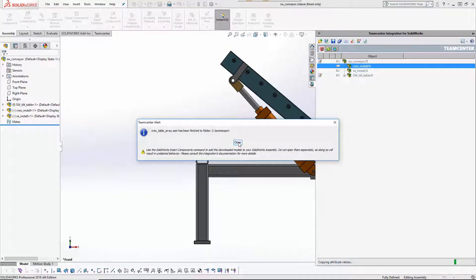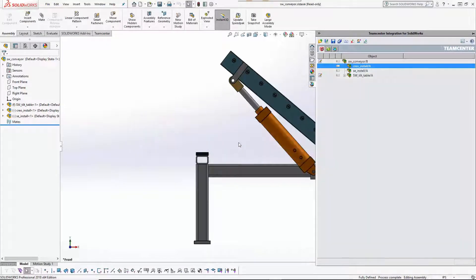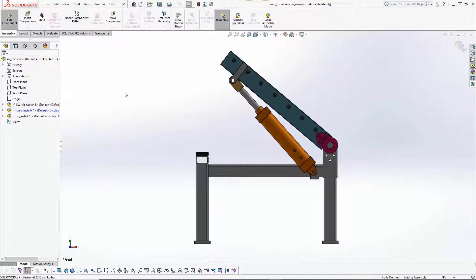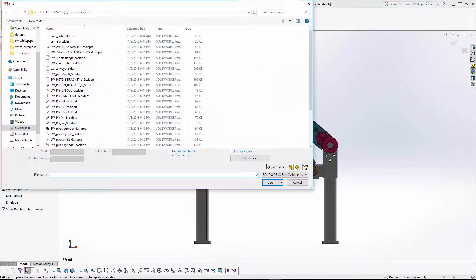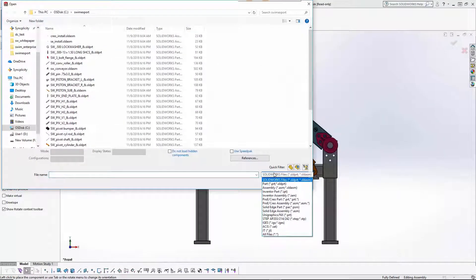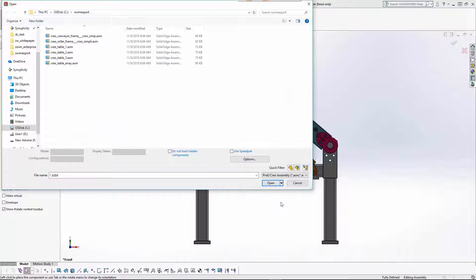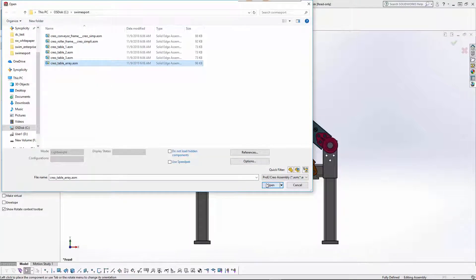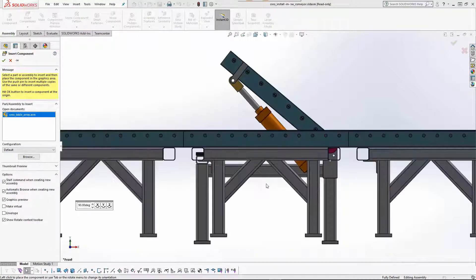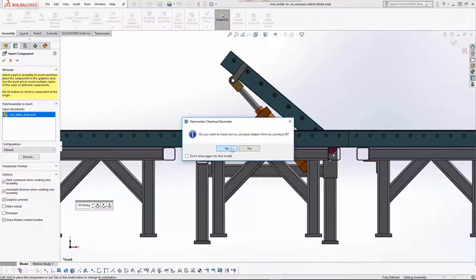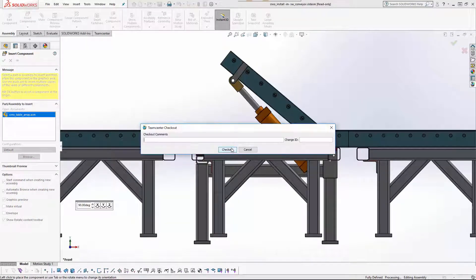Once the CREO assembly and its components are retrieved from Teamcenter, the user is advised to insert the assembly using standalone SOLIDWORKS functionality due to a SOLIDWORKS API limitation. In the future this step will be performed automatically by the Teamcenter integration.